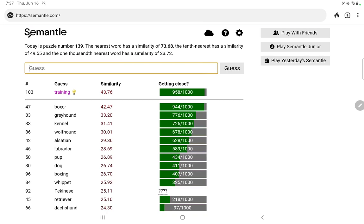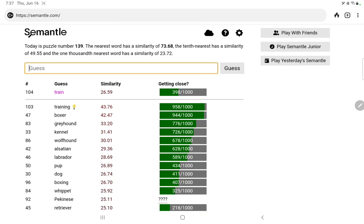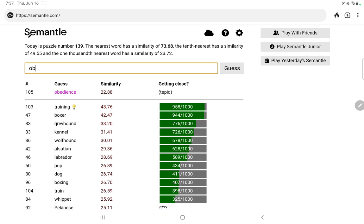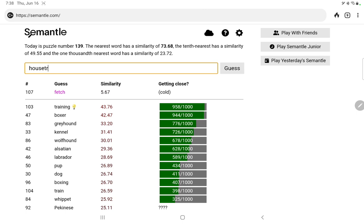Training, okay. Train, no. How about obedience, no. Obedient. How about fetch, okay. Stop trying to make fetch happen. Training, so we jumped from 944 to 958, but we only went up about 1.3 similarity percentage points. So training.